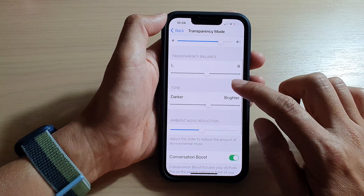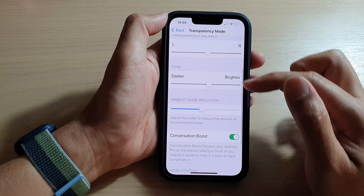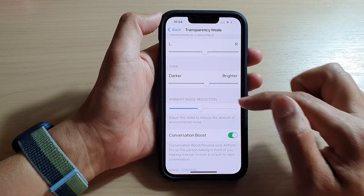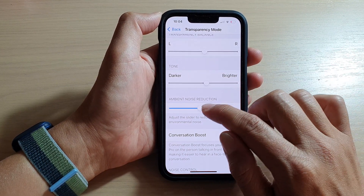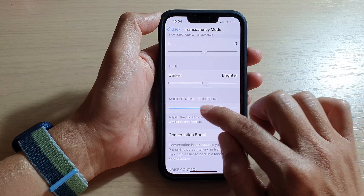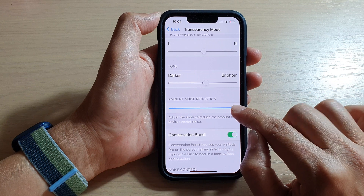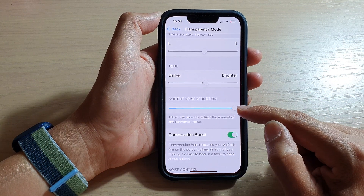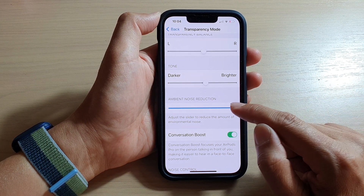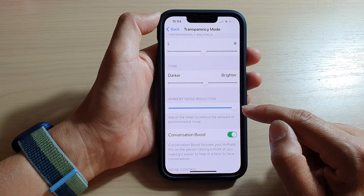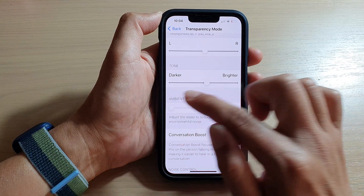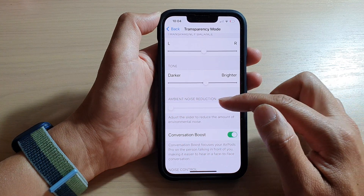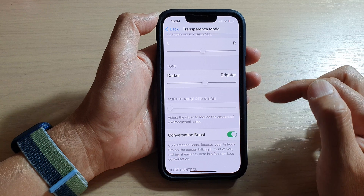Then we go down and in the Ambient Noise Reduction option, drag the slider bar all the way to your right-hand side to reduce the amount of environmental noise. Or you can drag it all the way to the left to leave it as the default.